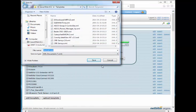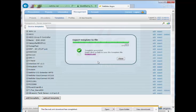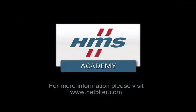For more information on templates, please see the user documentation available at netbyter.com